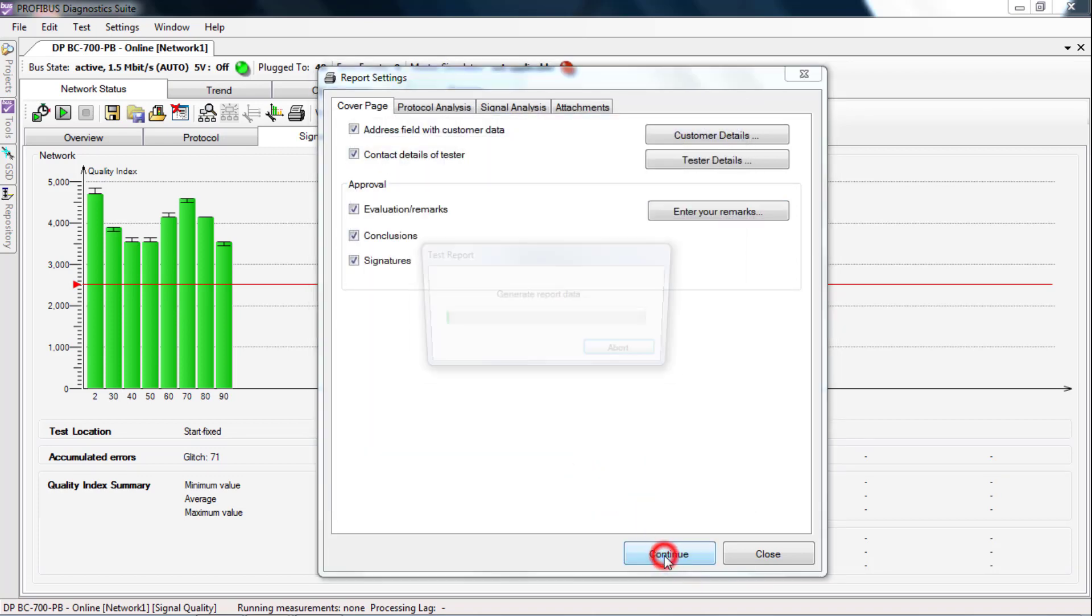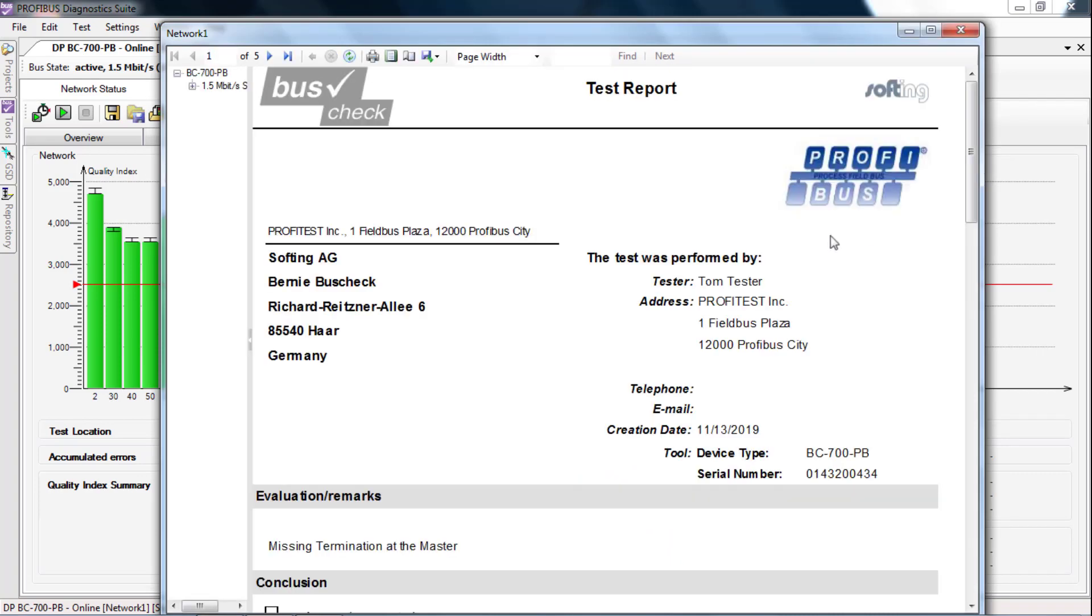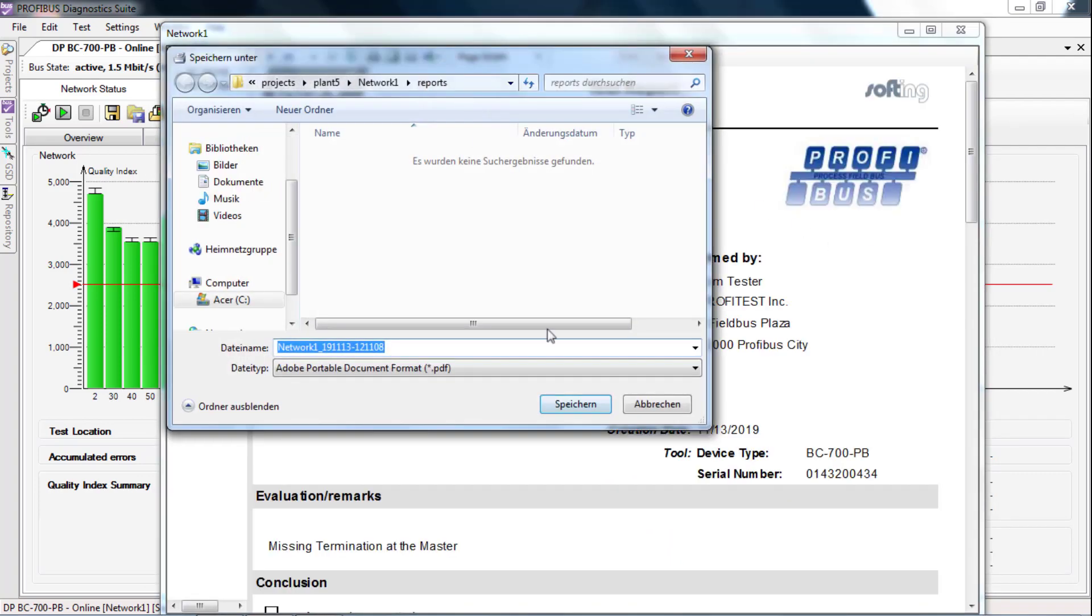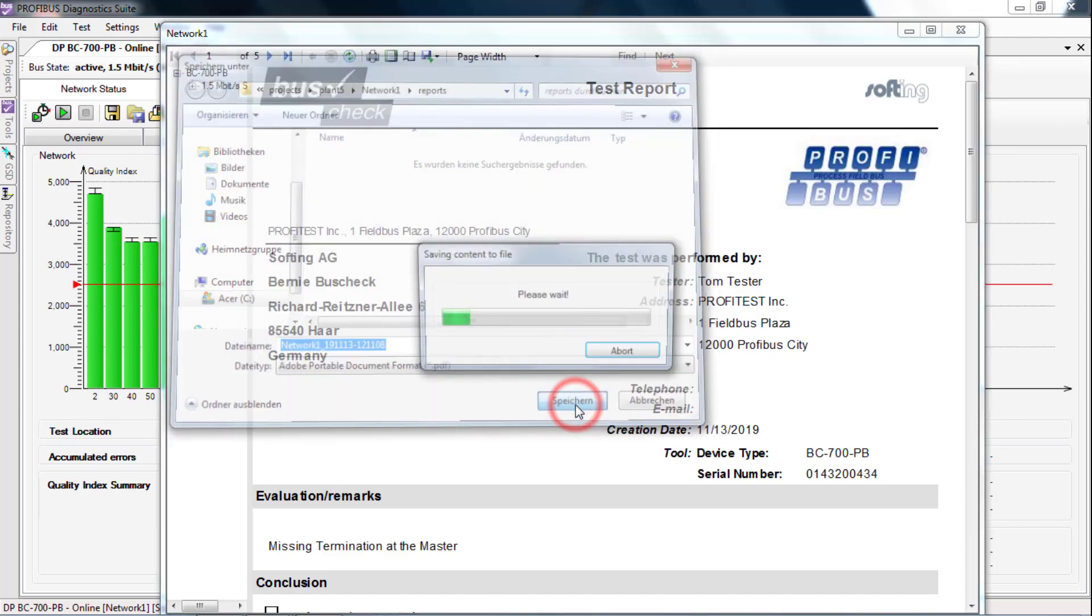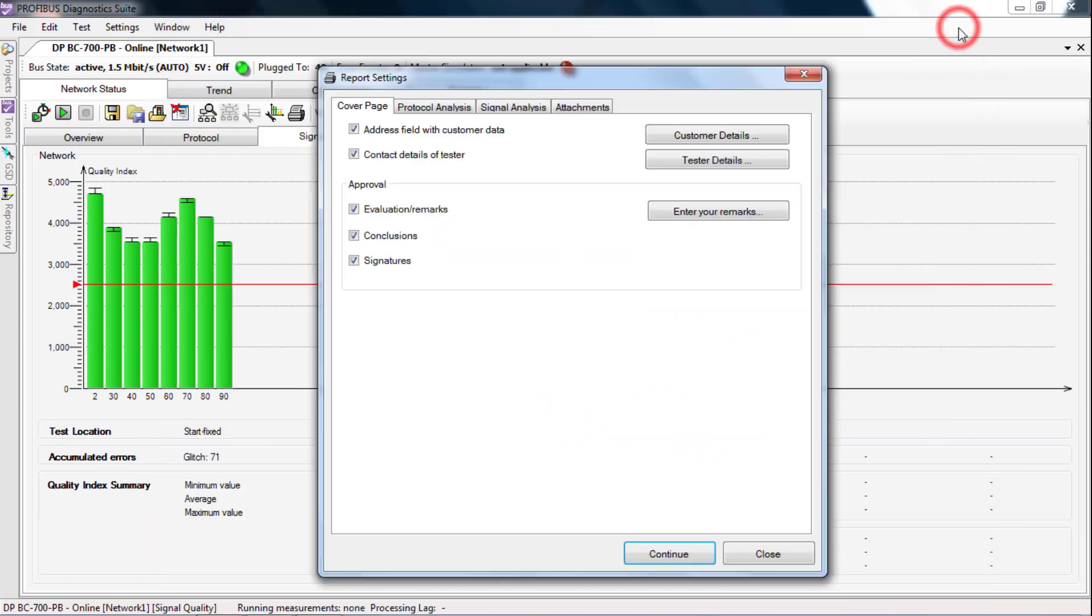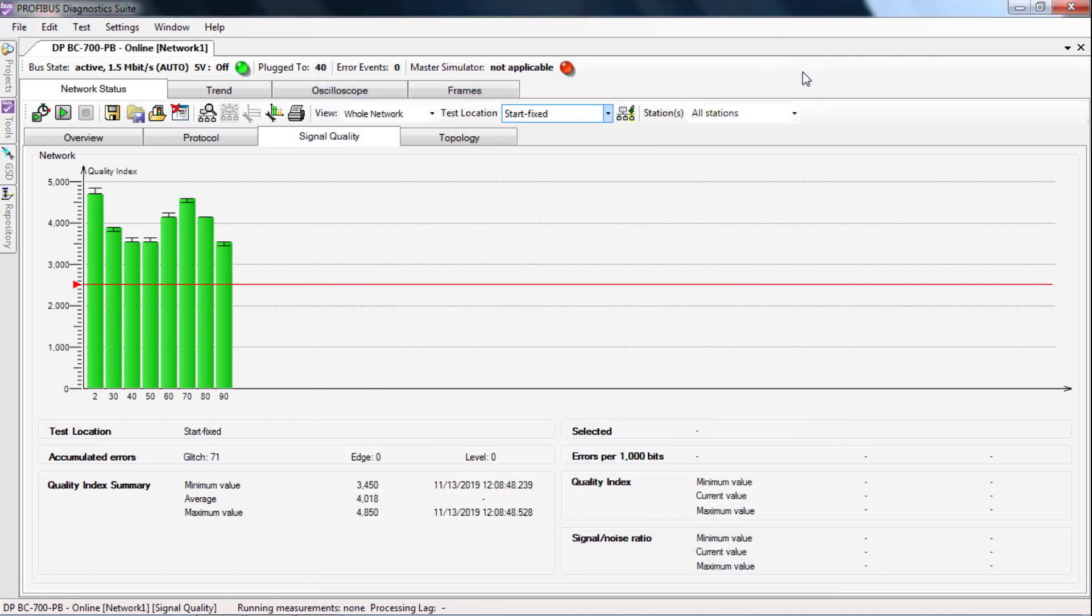Press continue. Then the report will be created. Save the report in PDF format. Close the report preview. Close the reports settings window.